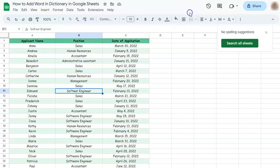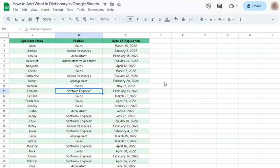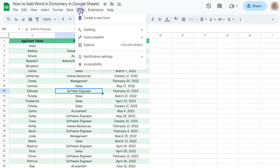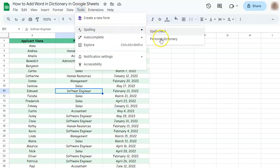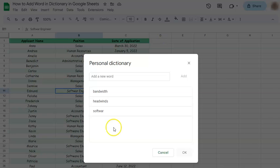Let's dismiss. So let's check if it has been added to your personal dictionary. Let's go again to Tools, Spelling, and Personal Dictionary. And you'll see it has been added to your personal dictionary.